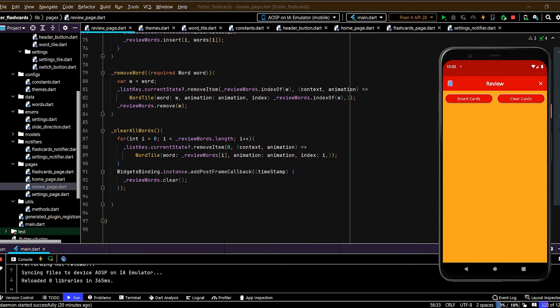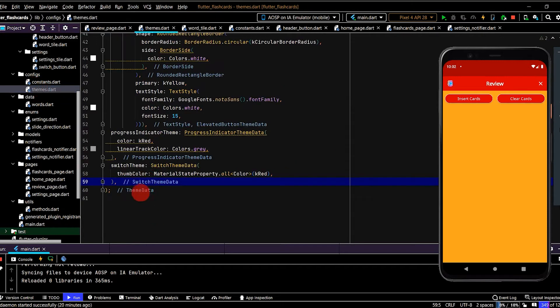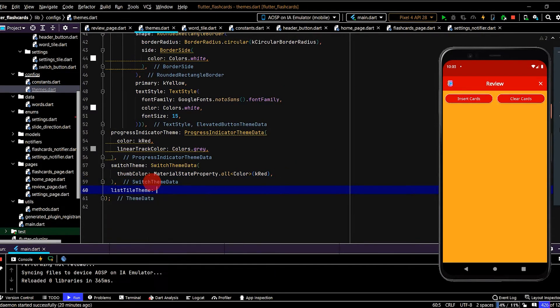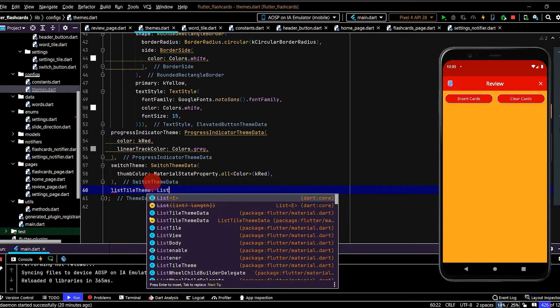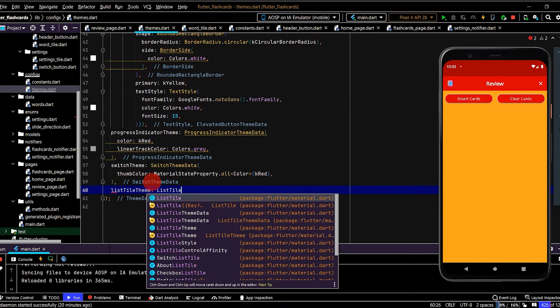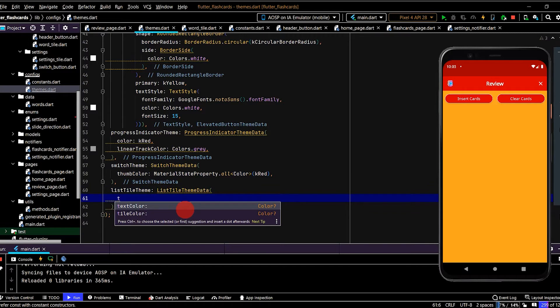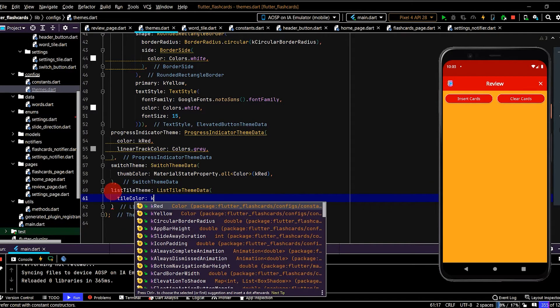Now that we have the animated list working well, we'll update the WordTile UI. So we'll go to Themes. We can use the ListTileTheme and then the ListTileTheme data class. So we'll set the TileColor. Let's set that to the constant red we created.